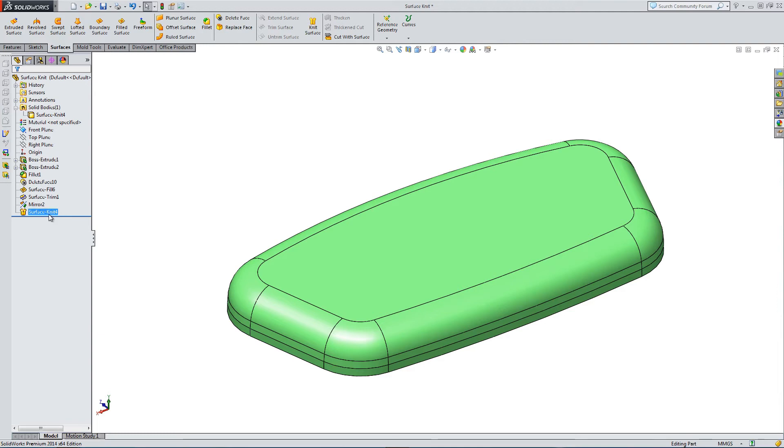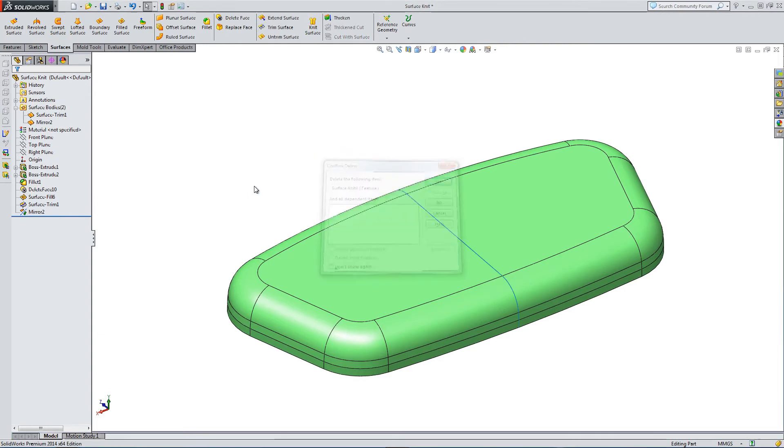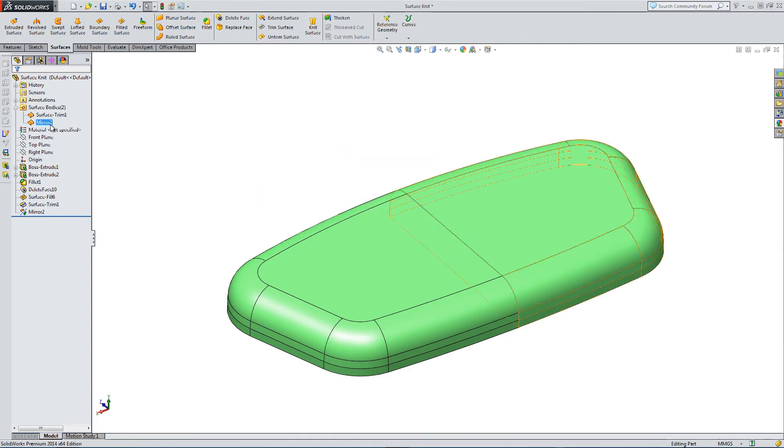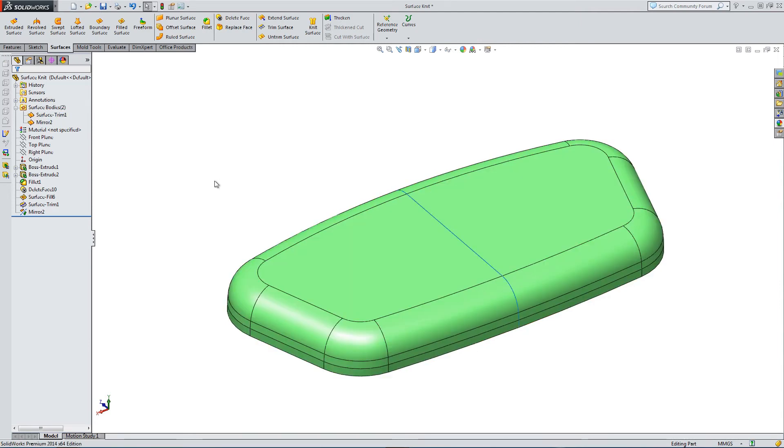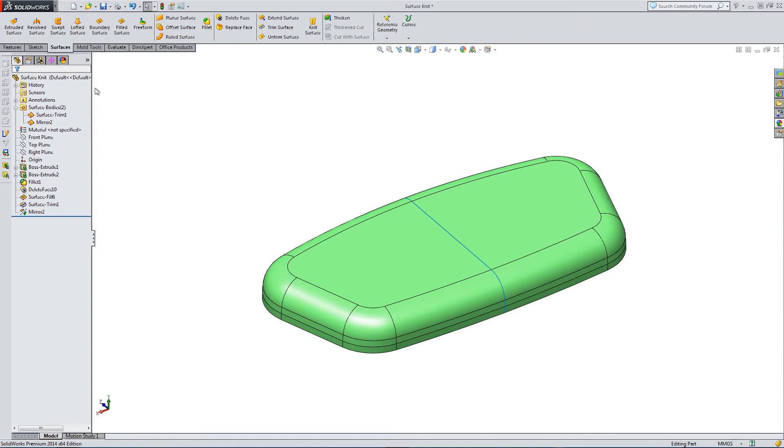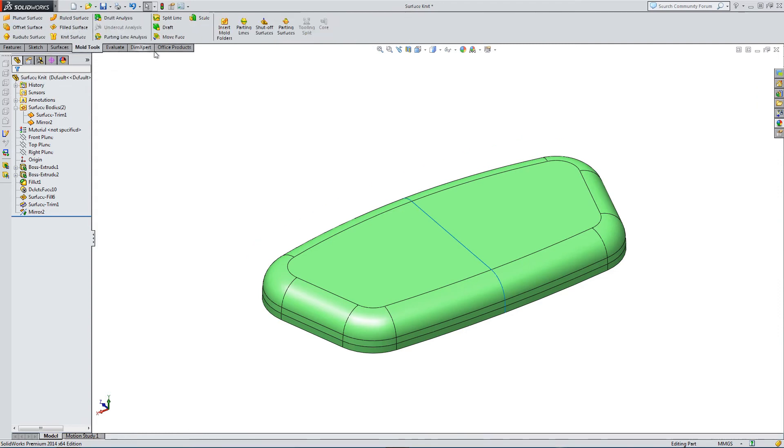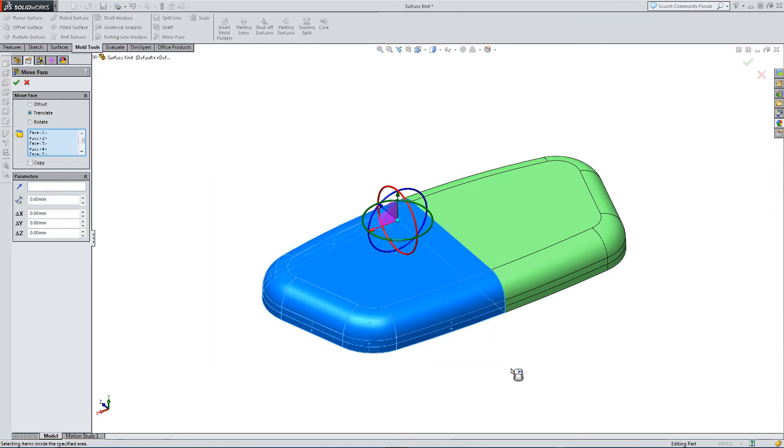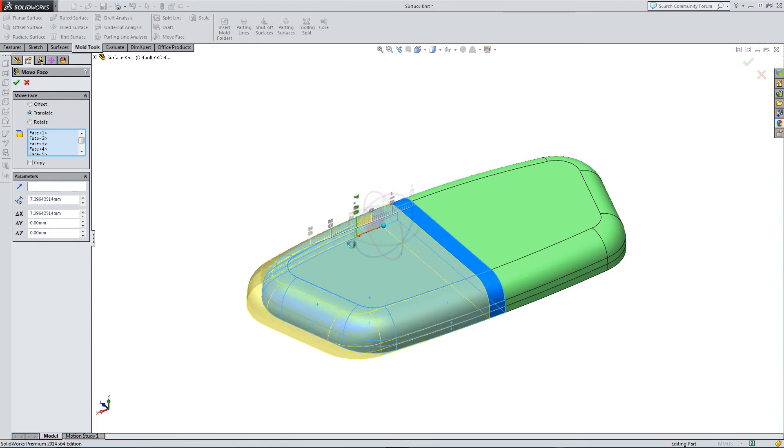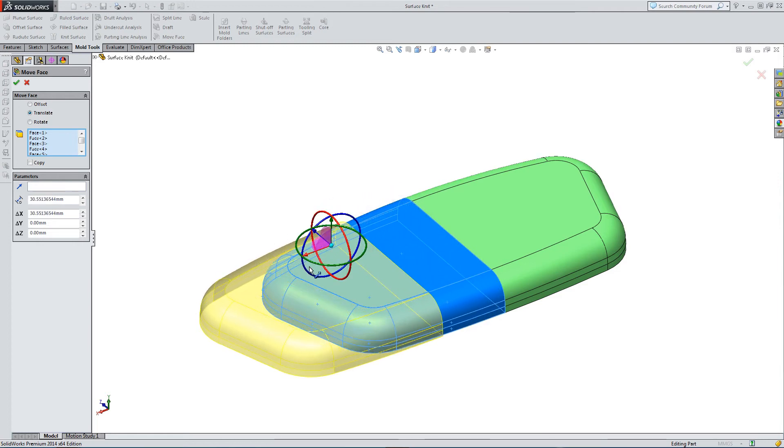But there may be instances where you want to actually cover up for a gap. So let's try adding a gap. So if I go to mold tools, move face. Select half of the part. Move this surface across. Not quite that much, by 0.1. So we've got a 0.1 gap between the two parts.